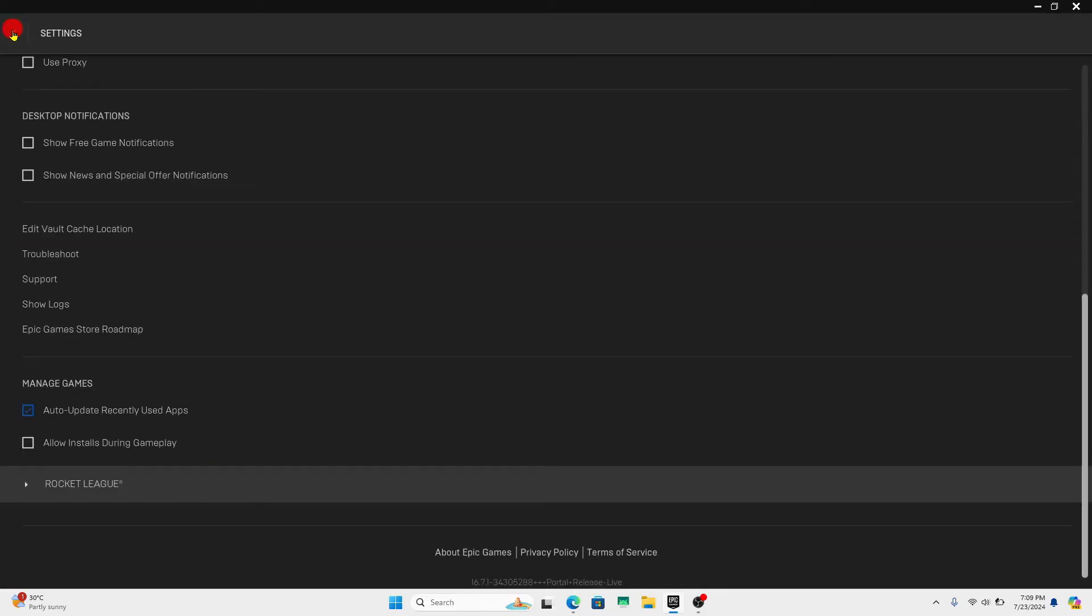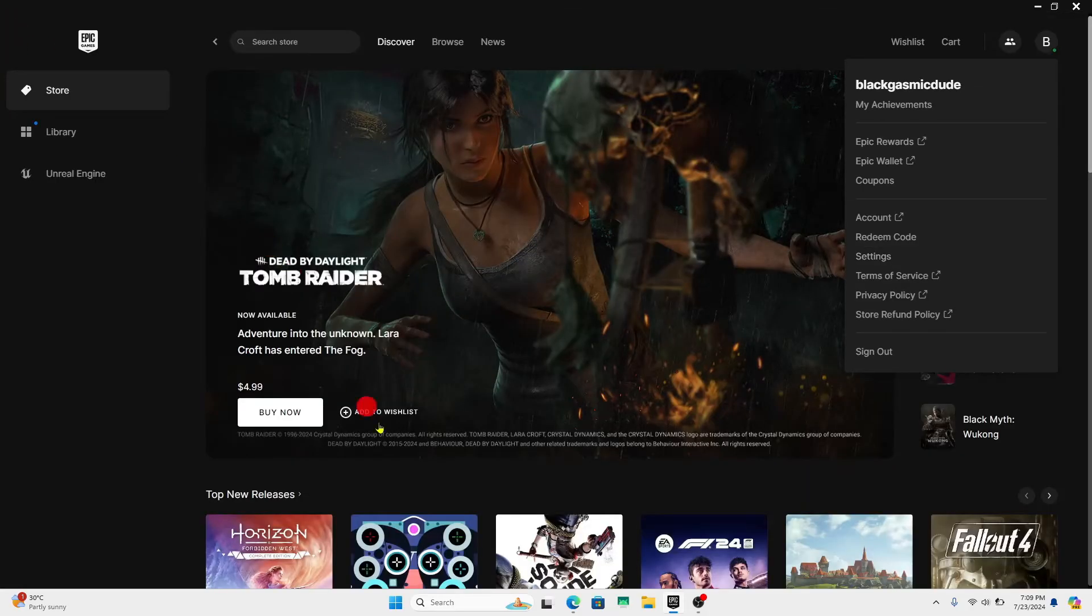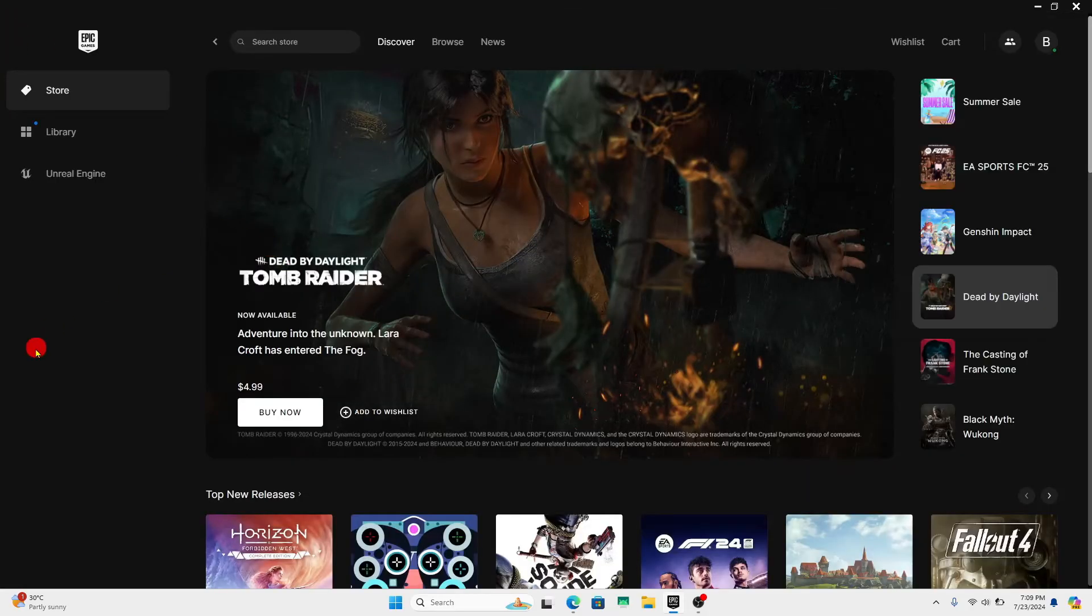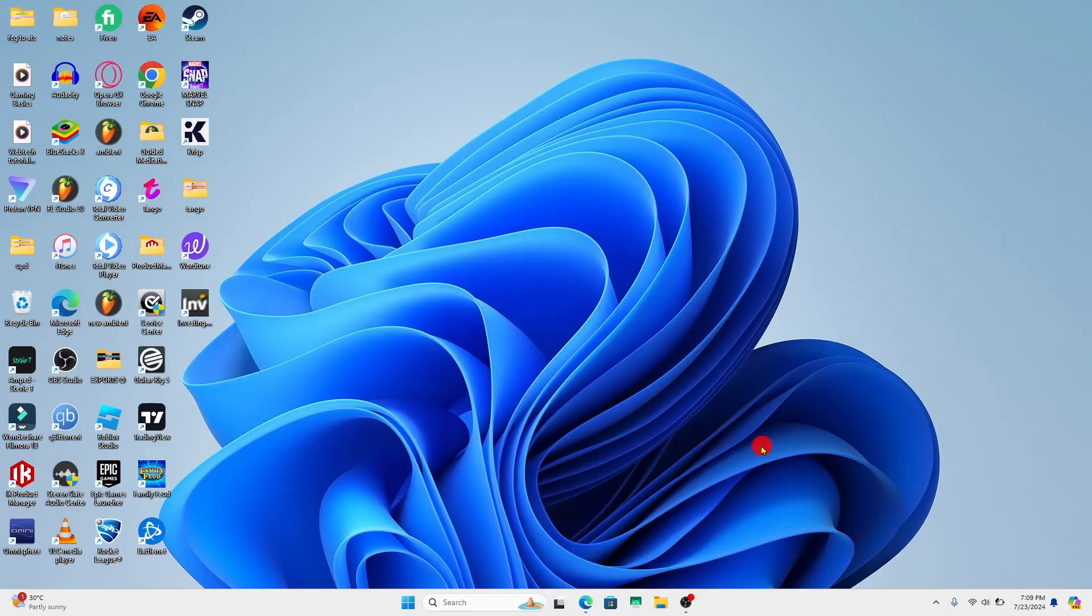After turning these off, you can go back to your application and you will notice that the notifications and overlays will not appear from the Epic Games launcher on your device anymore.